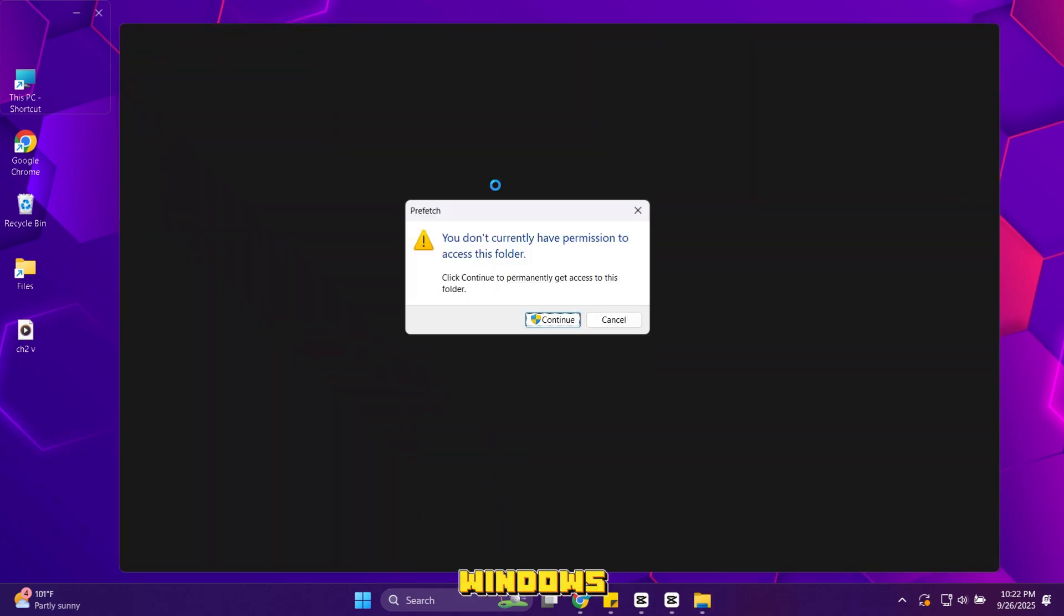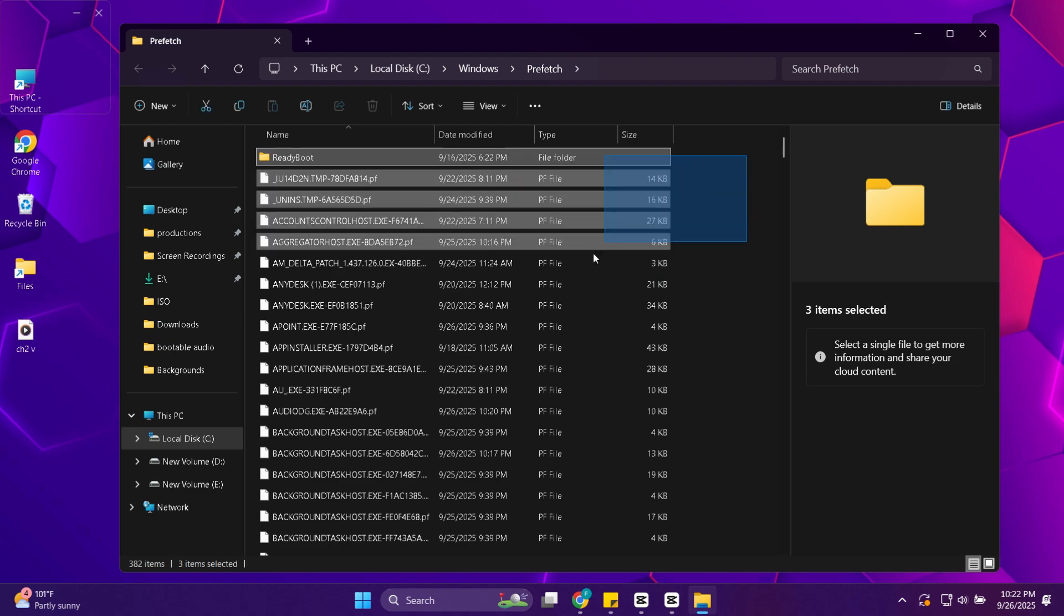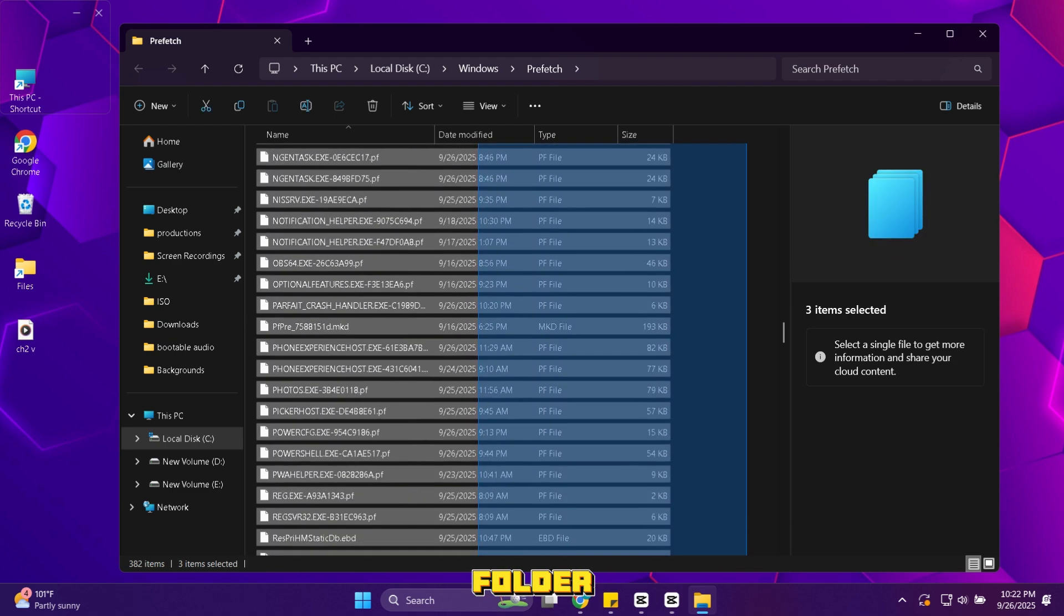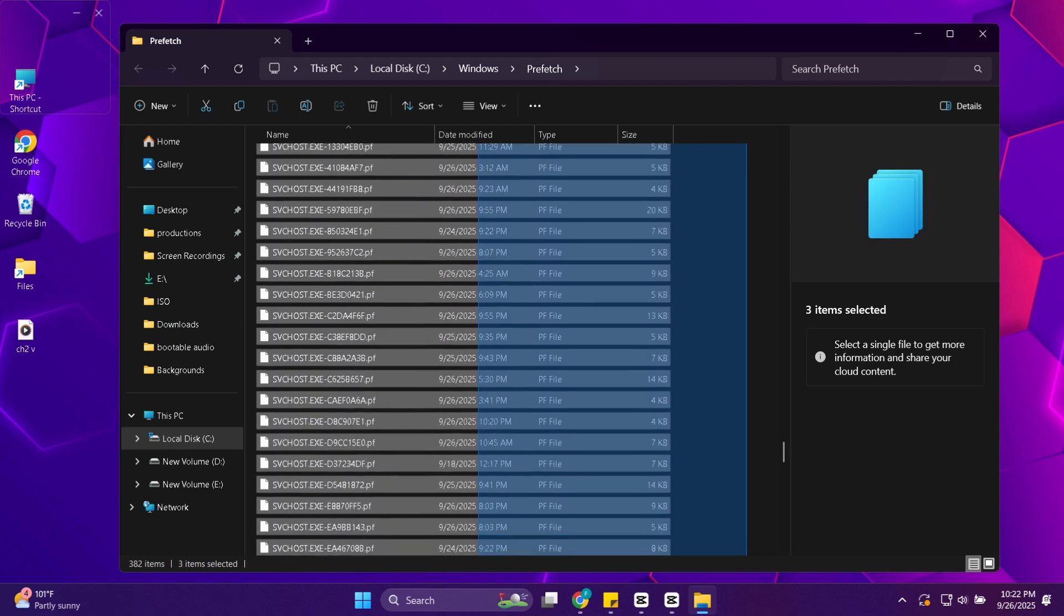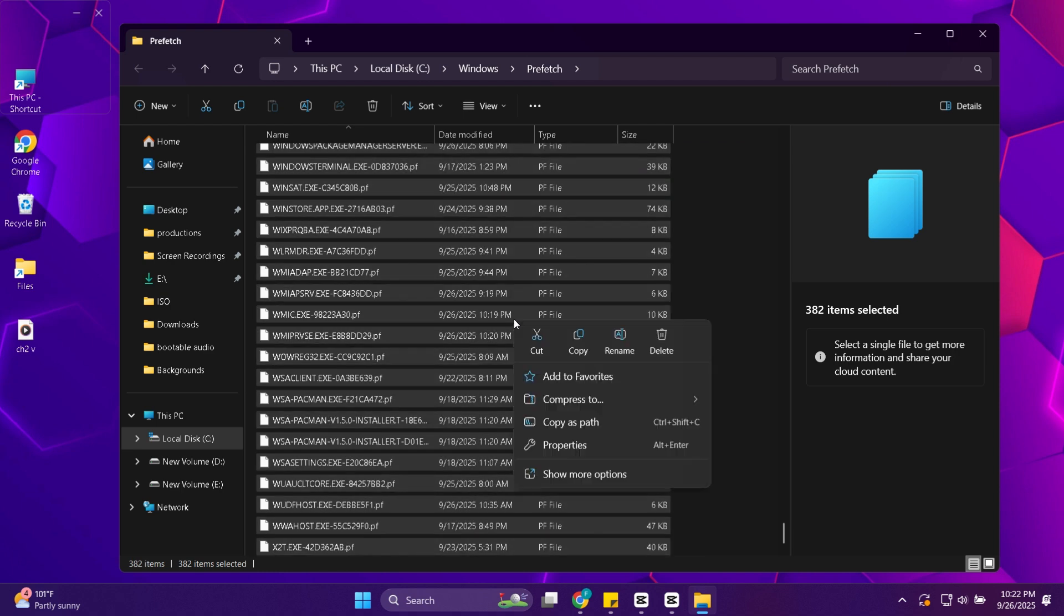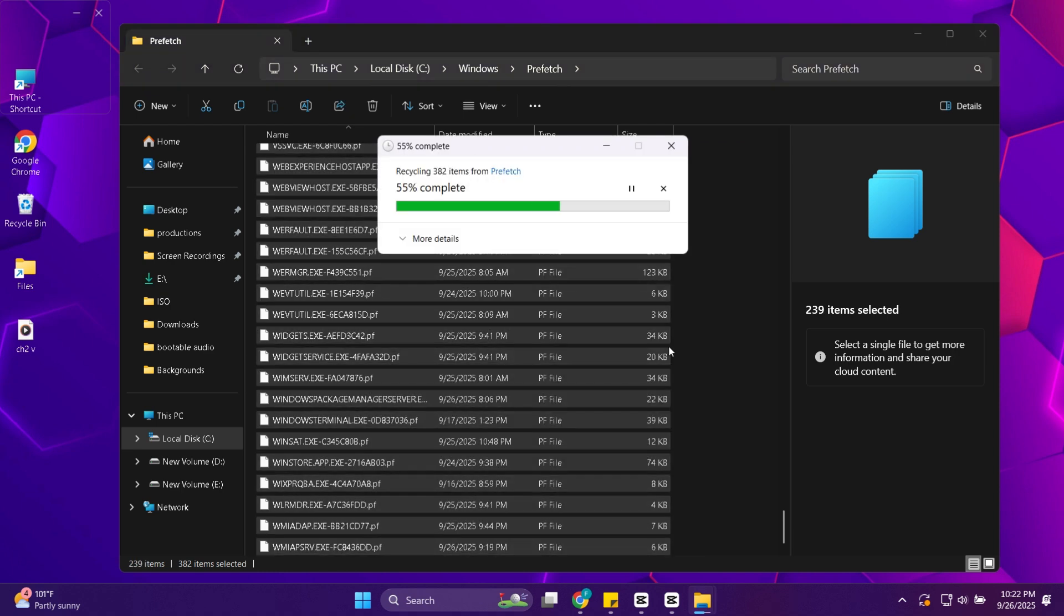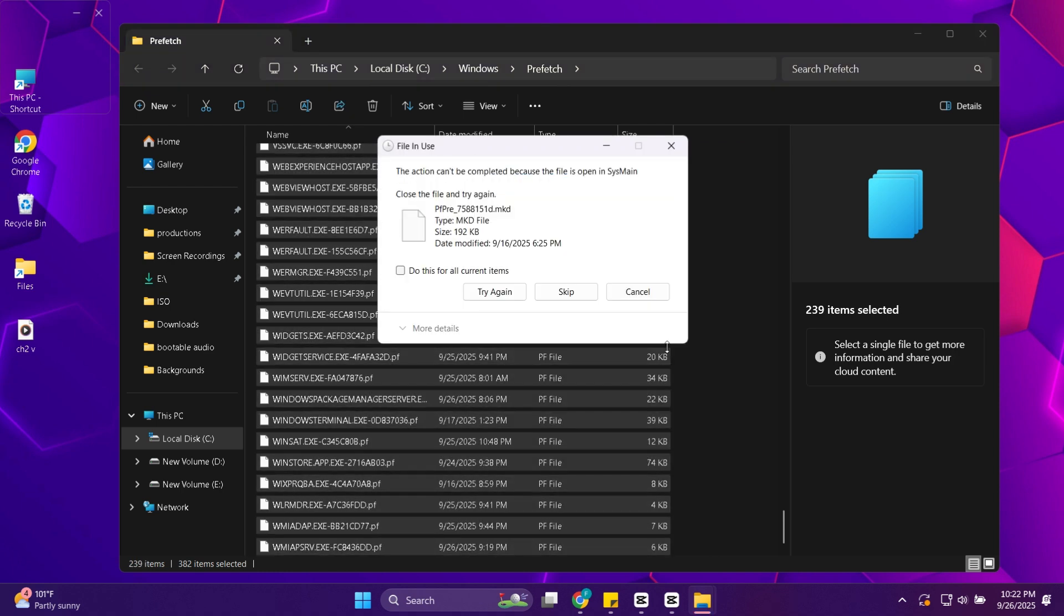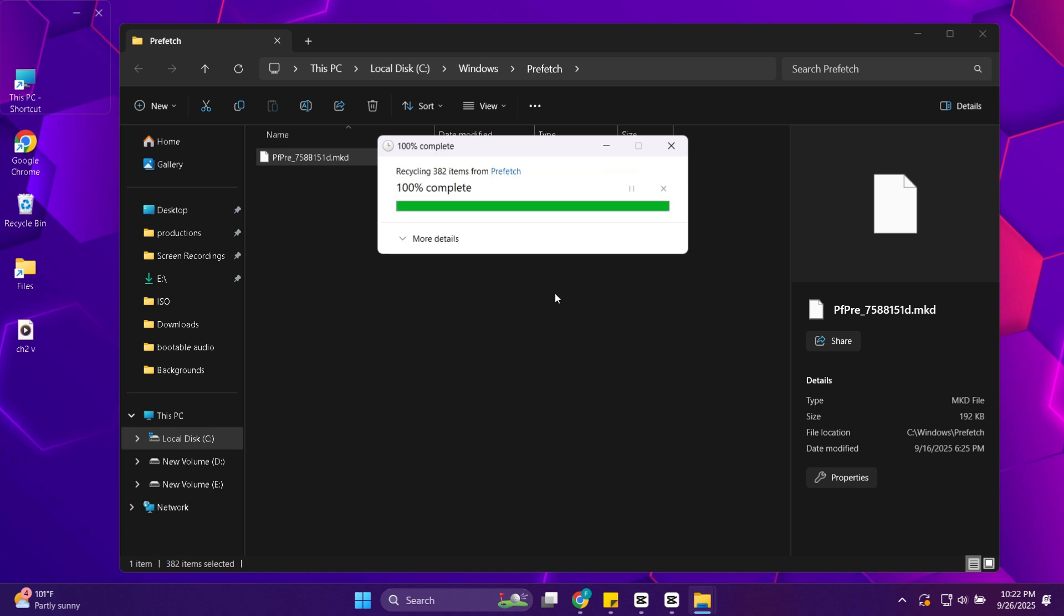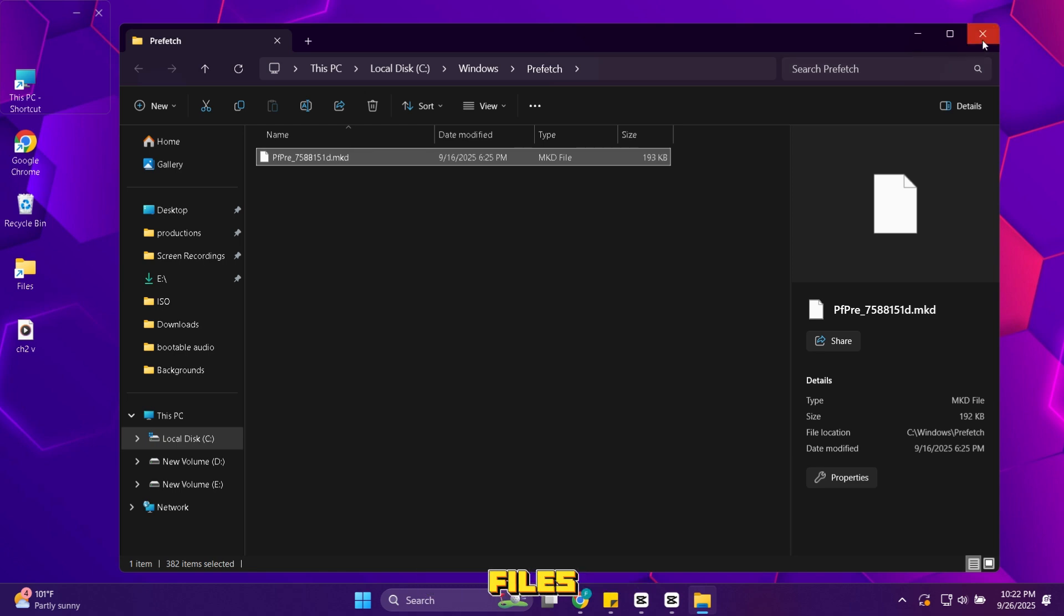Click continue if Windows asks for permission. Delete all the files in this folder. That's step 2 finished. Your system now has fewer unnecessary cache files.